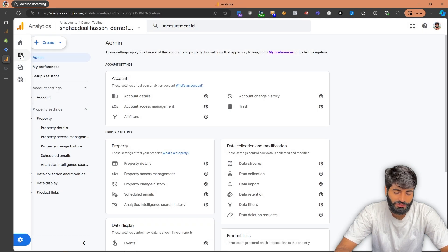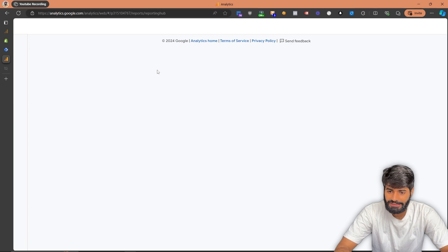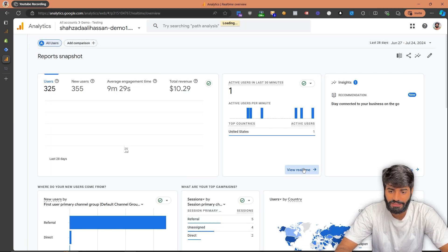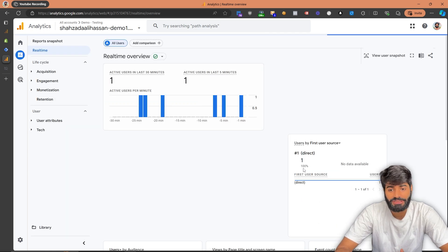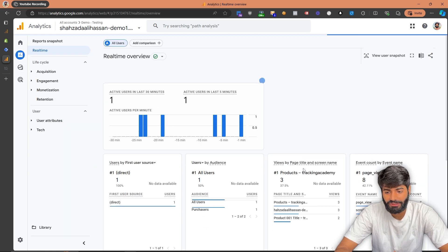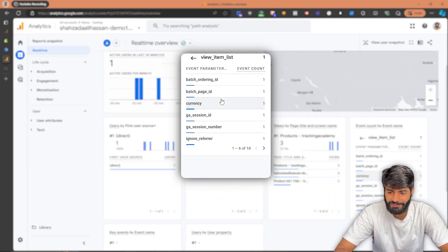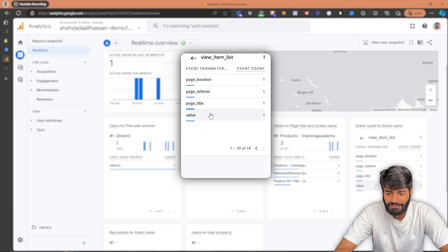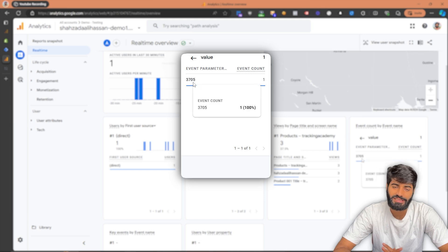You can also see this information by going to the real-time events in Google Analytics. You can see that there is one user who has triggered some events on the website. If you click on real-time view, you should be able to see the recent events in the event section. The view item list event has successfully fired, and you can see it has a currency option and the value option. The items array won't be visible here because it is only available on the browser or in the debug view.